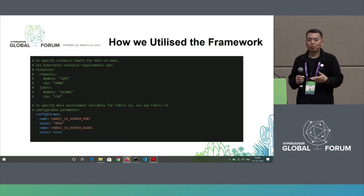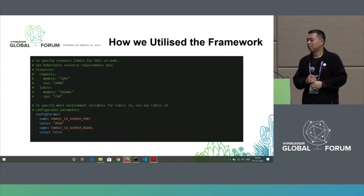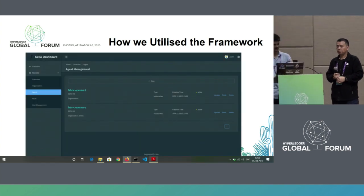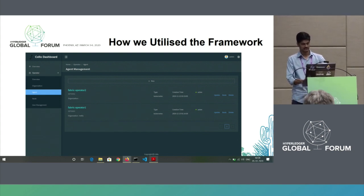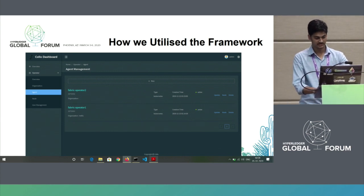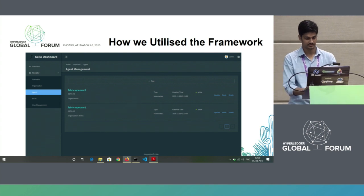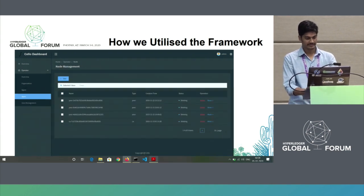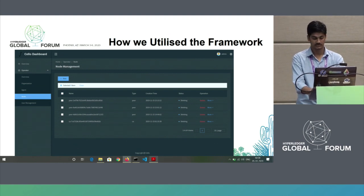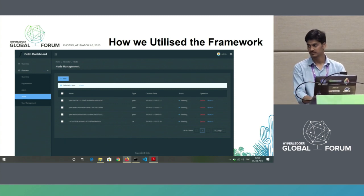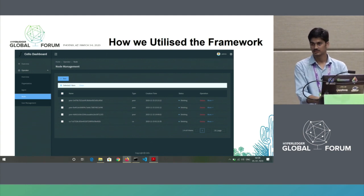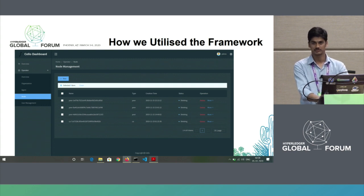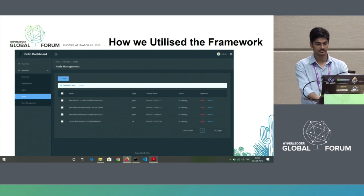This is our Cello dashboard. You can see there are multiple agents here — I created two of these agents, and both of them are operator agents only. As you can see, these are the peers and CA I deployed on them. Once you have your agent set up on Cello, you can deploy your nodes on there. We have a very simple UI for doing that. All you have to do is give some information about your node and provide a configuration file with the relevant details.